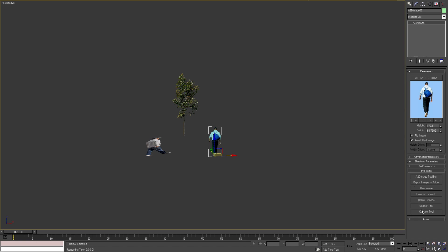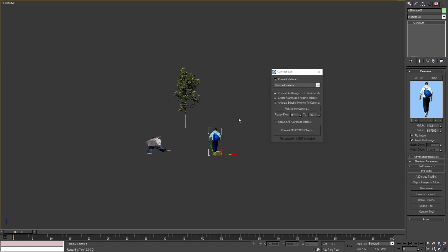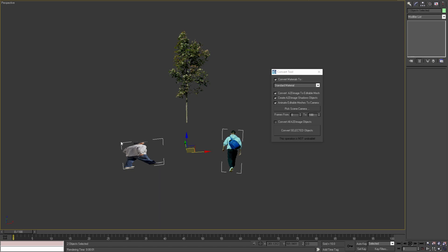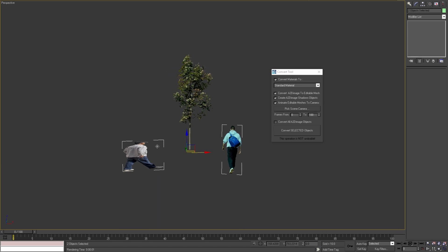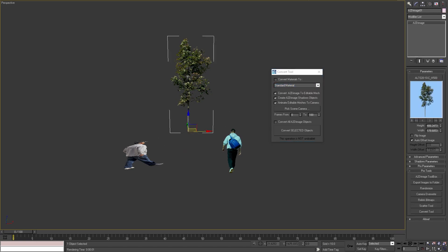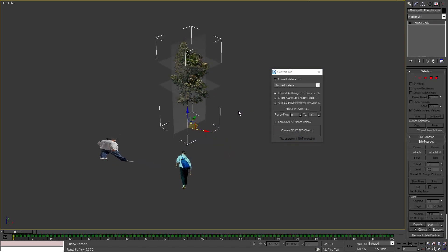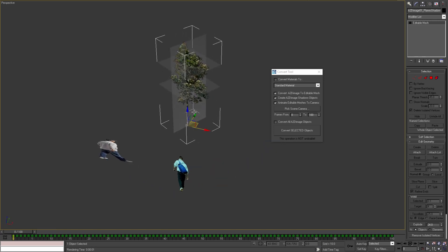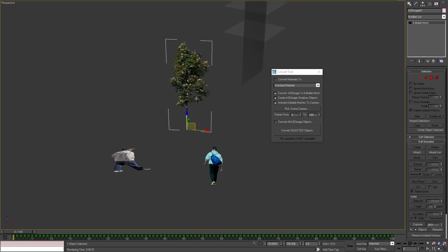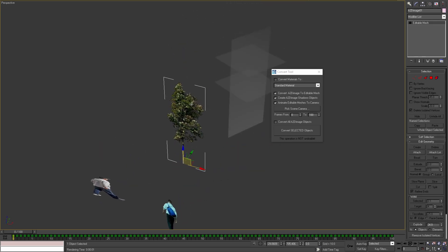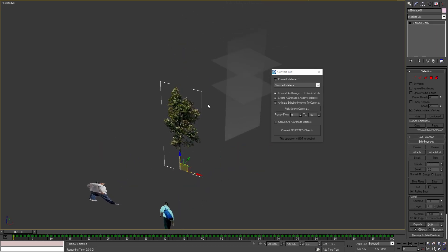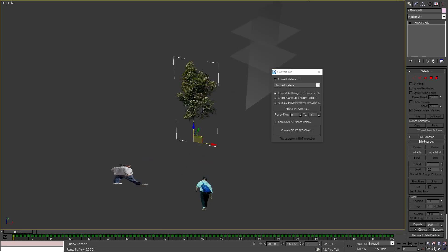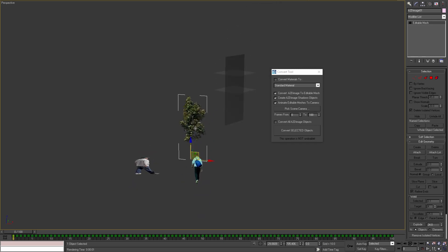The last tool converts selected A2D Image objects to 3ds Max native editable mesh objects. In the process we can convert the material to a different type. To demonstrate this tool, I'll select the tree and convert selected object. We can see that now we have the geometry for the plane shadow as editable mesh, and our image plane is also editable mesh. This could be useful if we want to send our files to a render farm or machine where we cannot install this plugin.